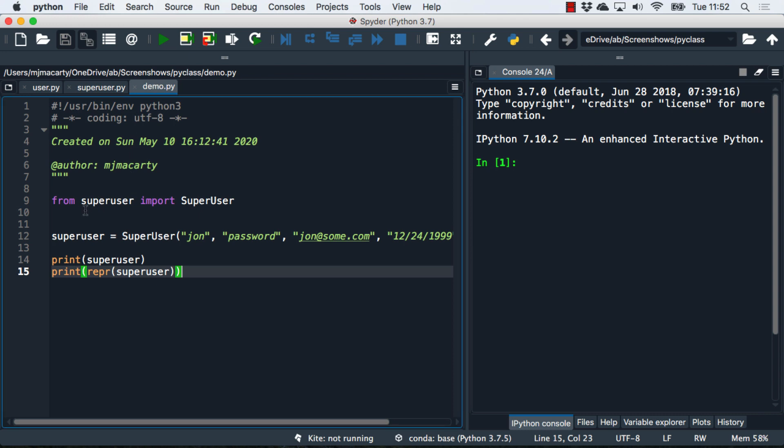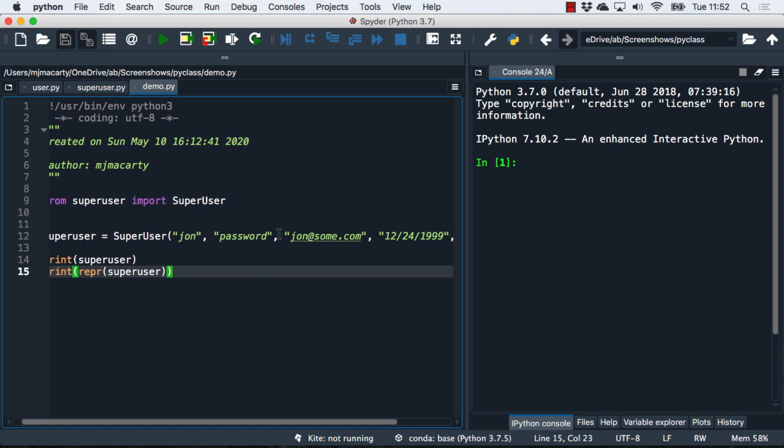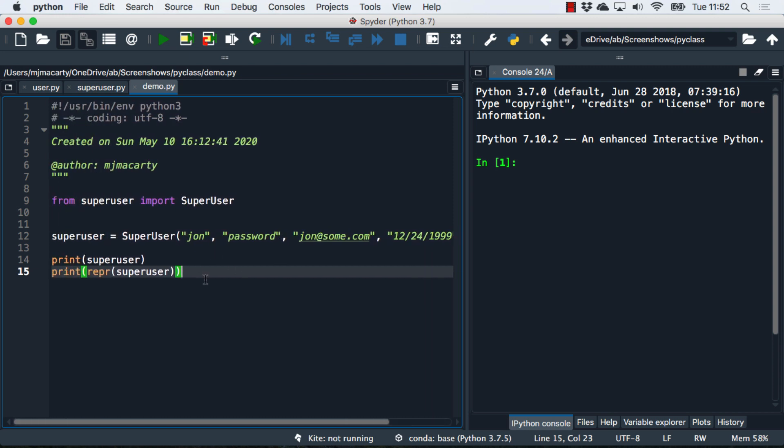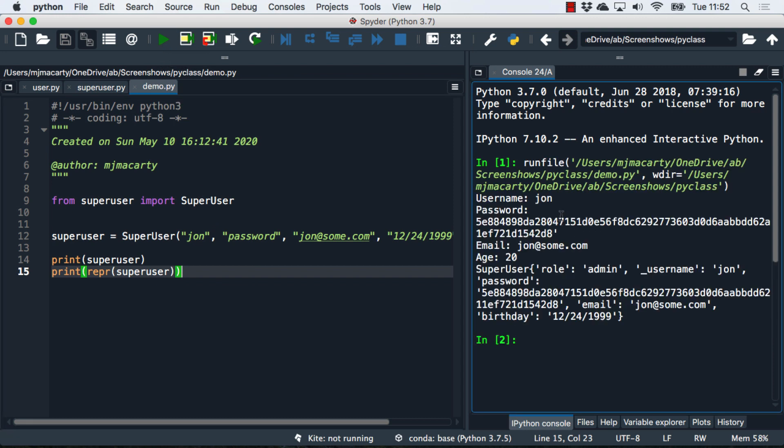What we did here is we imported the superuser. We're going to create a superuser with that additional parameter. Let's see what happens when we print off our two string representations. You can see that I didn't add either string or repr to the superclass, but I am inheriting them from the parent class.